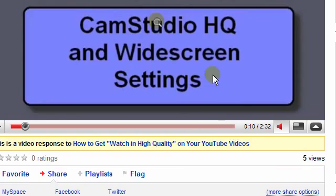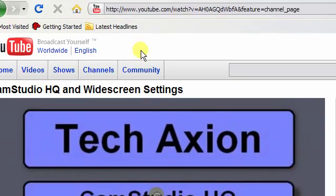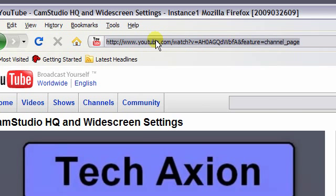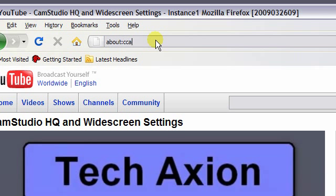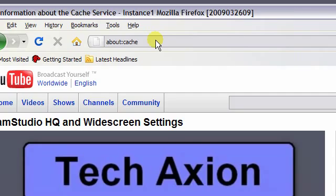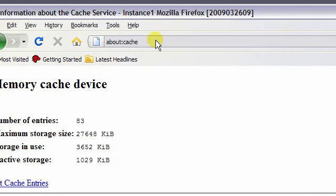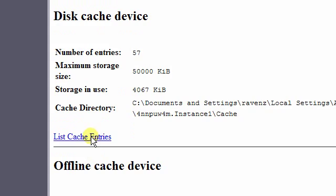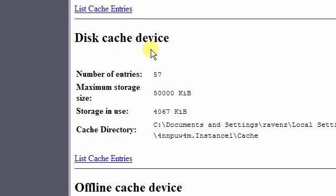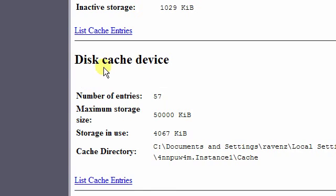Next, we open the Firefox built-in cache viewer. Type about:cache in the URL field, then go to the disk entry section.